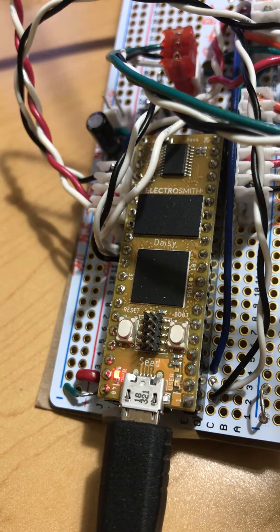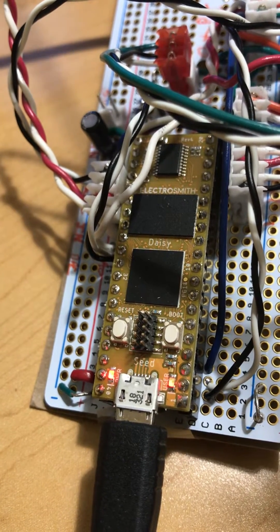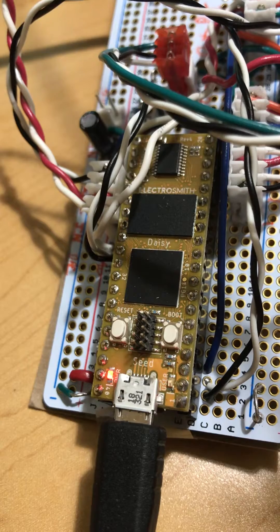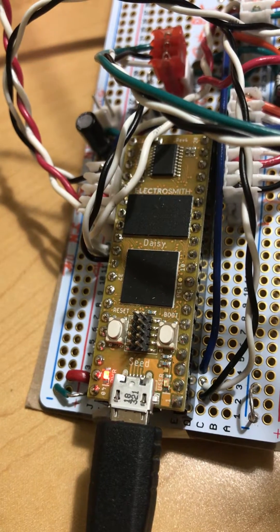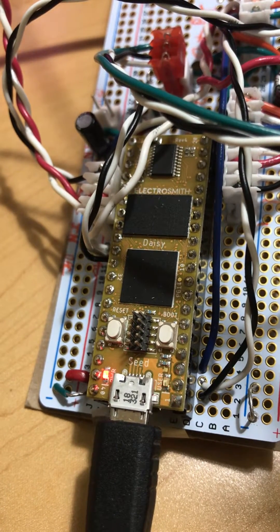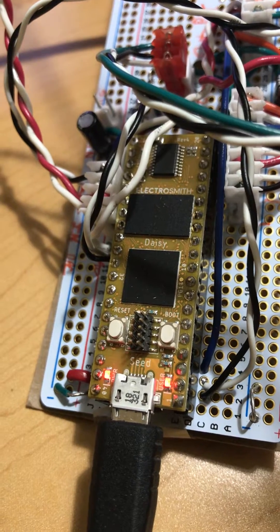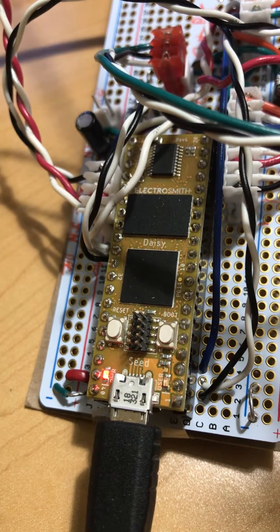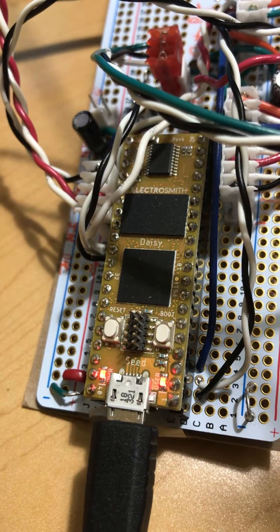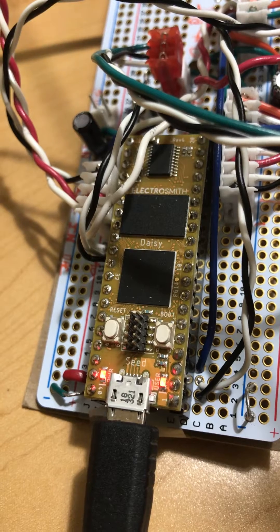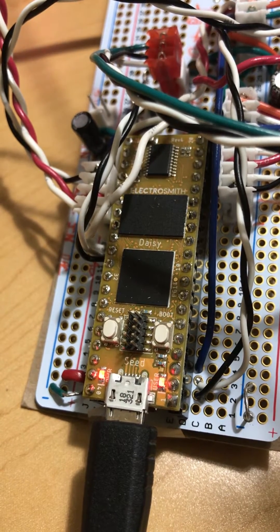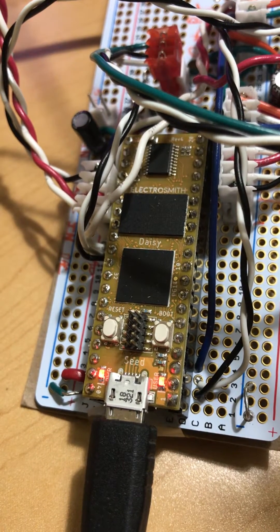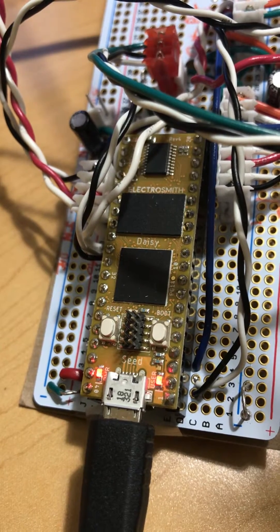This is the DAISY processor. It's got stereo audio in and out and an STM32 processor with some external RAM—64 meg.